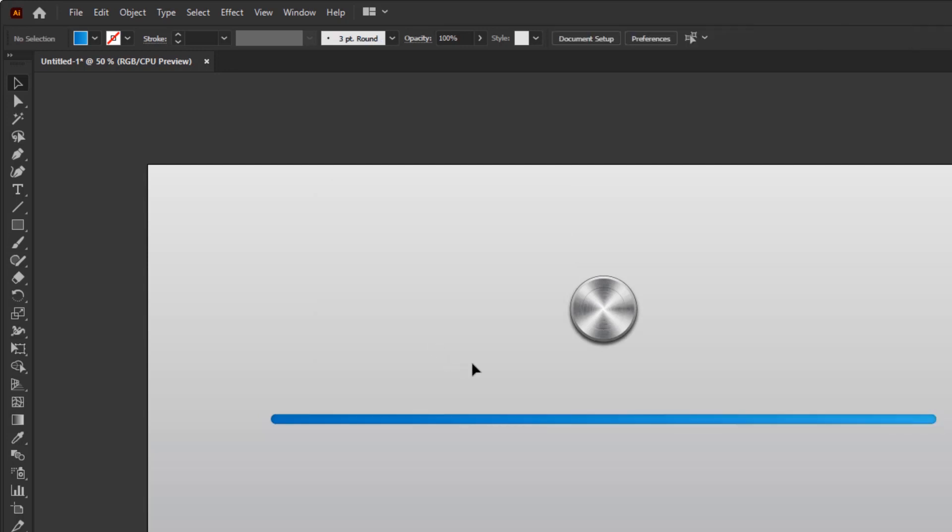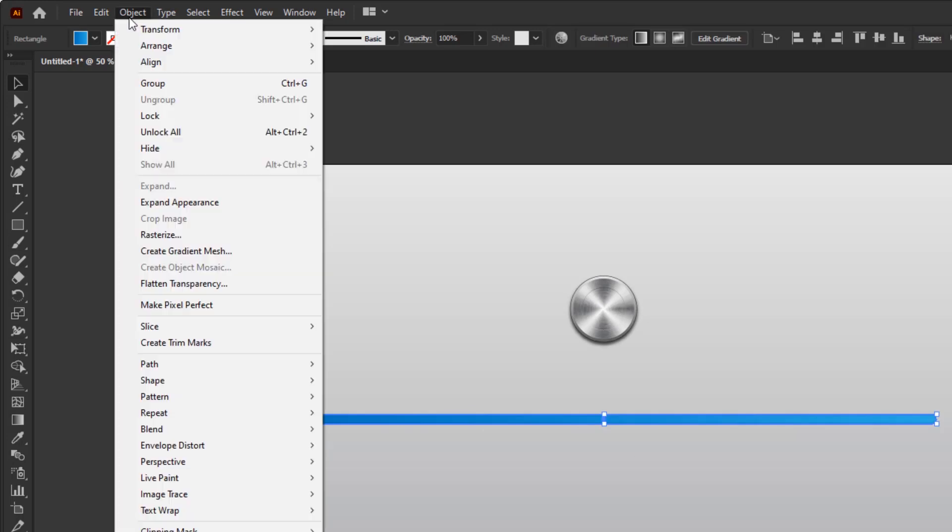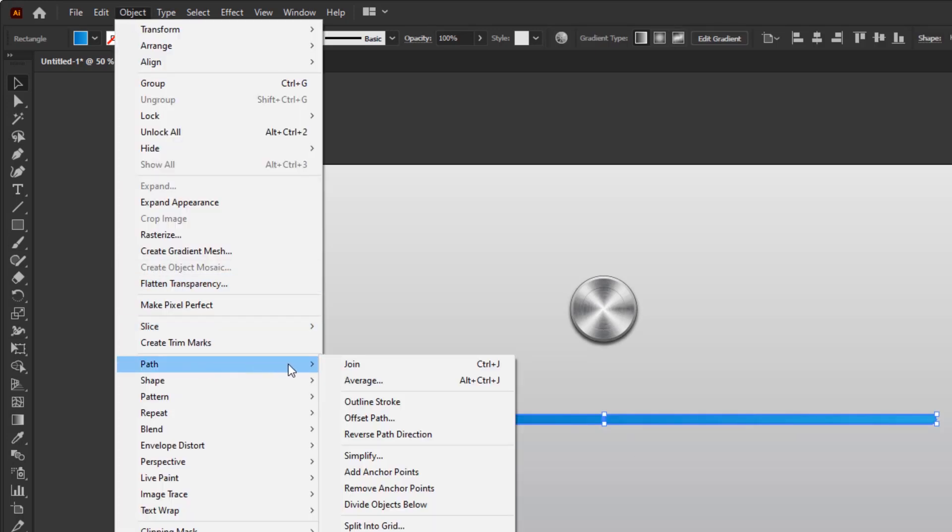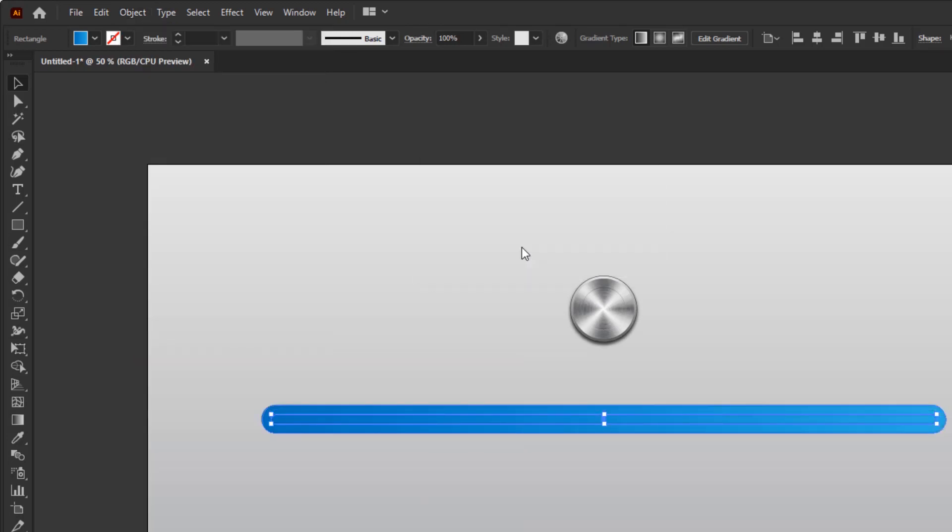Now, we are going to give it a shadow effect around this volume controller bar, so it has a 3D impression. First, click this controller bar. Then, go to the object menu, Path, and click offset path. Fill the offset with 20 pixels and click OK.